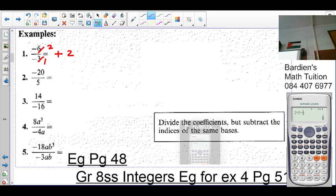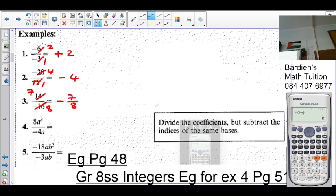Negative divided by positive is negative. 20 divided by 5 is 4. If there's no sign in front of the 14, the sign is positive. And positive divided by negative is negative. 2 goes into 14 seven times, 2 goes into 16 eight times, so it's 7 over 8. Look at the number — 4 then 8 is positive. Look at the number 4 and number 3 — minus 1 is 2.